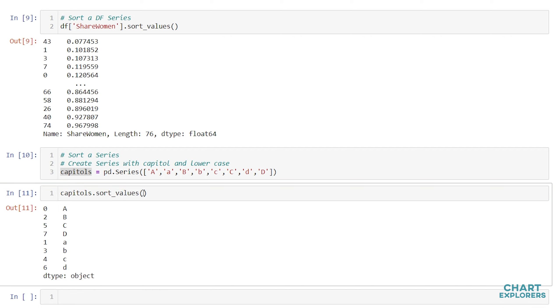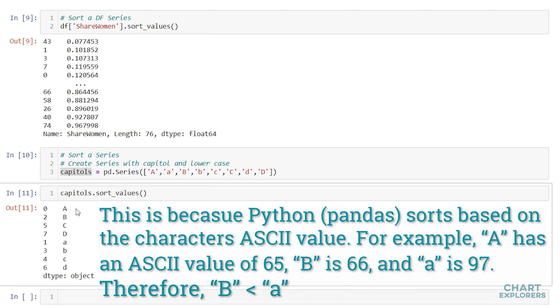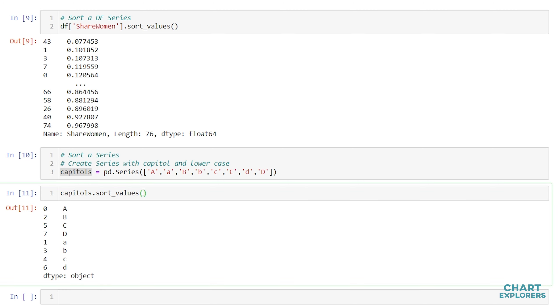What is returned might be a little counterintuitive. We get all of the capital letters returned first, and then all of the lowercase letters, even though you might expect that capital and lowercase A would come before either capital or lowercase B. In order to actually sort in a way that we might have expected, where the A's come before the B's, we can add the key argument and say lambda col: col.str.lower(). And when we run this, what this does is first convert all of the string values into lowercase letters and sorts on that.